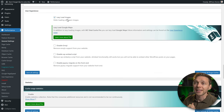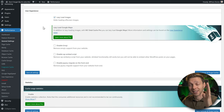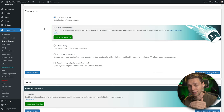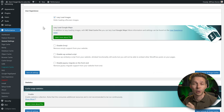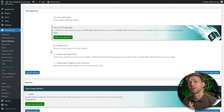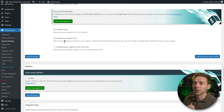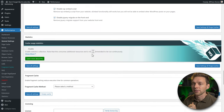Scroll down and enable the Google PageSpeed dashboard widget. Under User Experience, lazy load images should be on — this only loads images visible on screen and loads others as the visitor scrolls. We're also going to disable emojis, disable the WP embed script, and disable jQuery migrate at the front end.